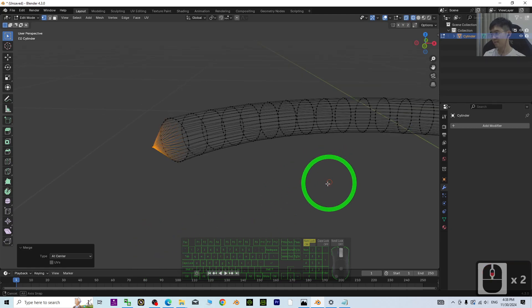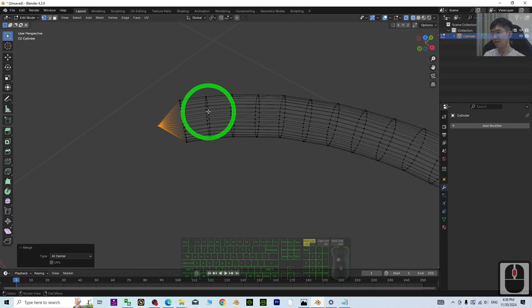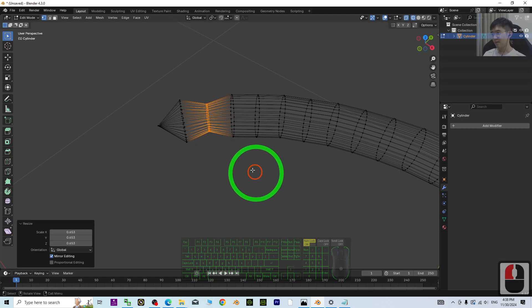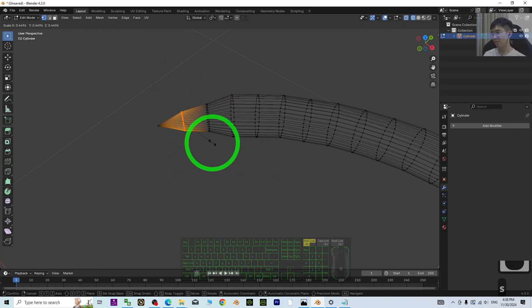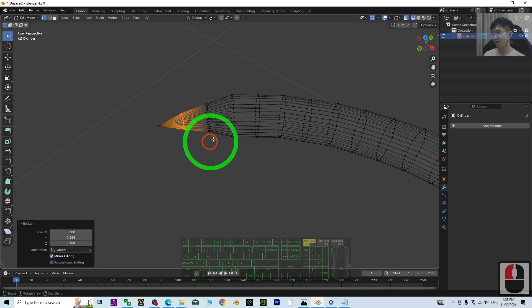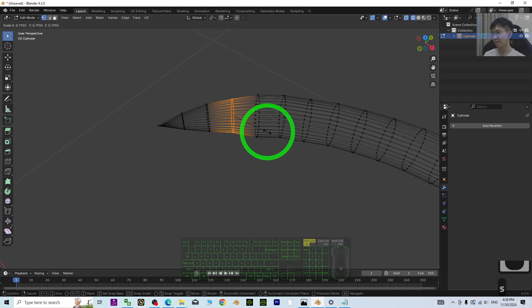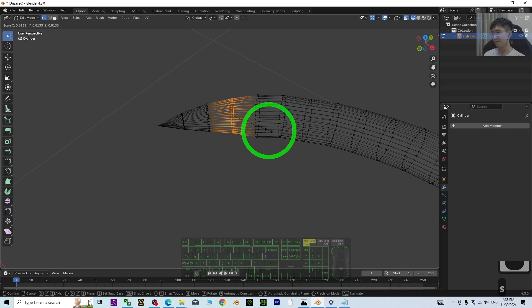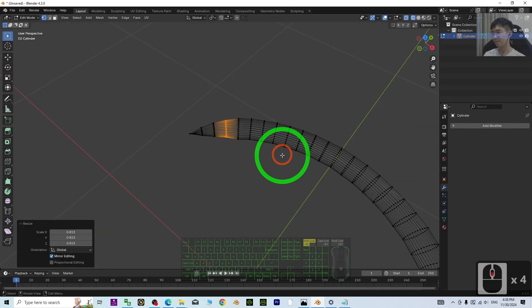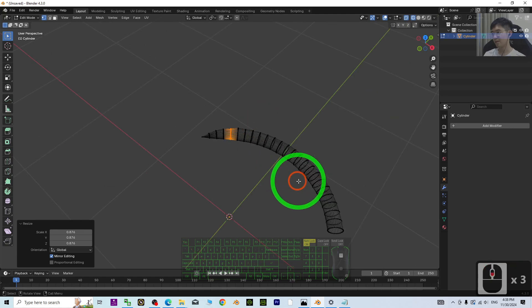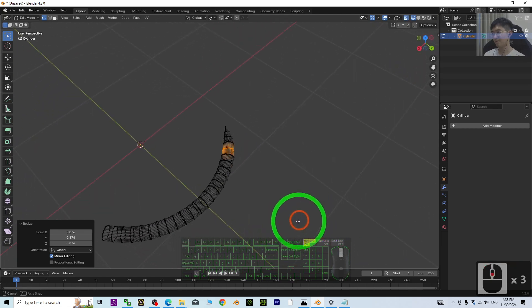Then just press S to make it smaller, just a few. Something like this.